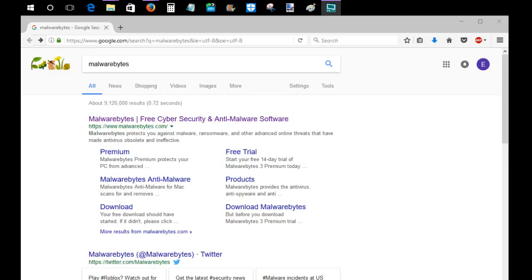This is called Malwarebytes. You have a free option and a premium option. I've always used the free option.